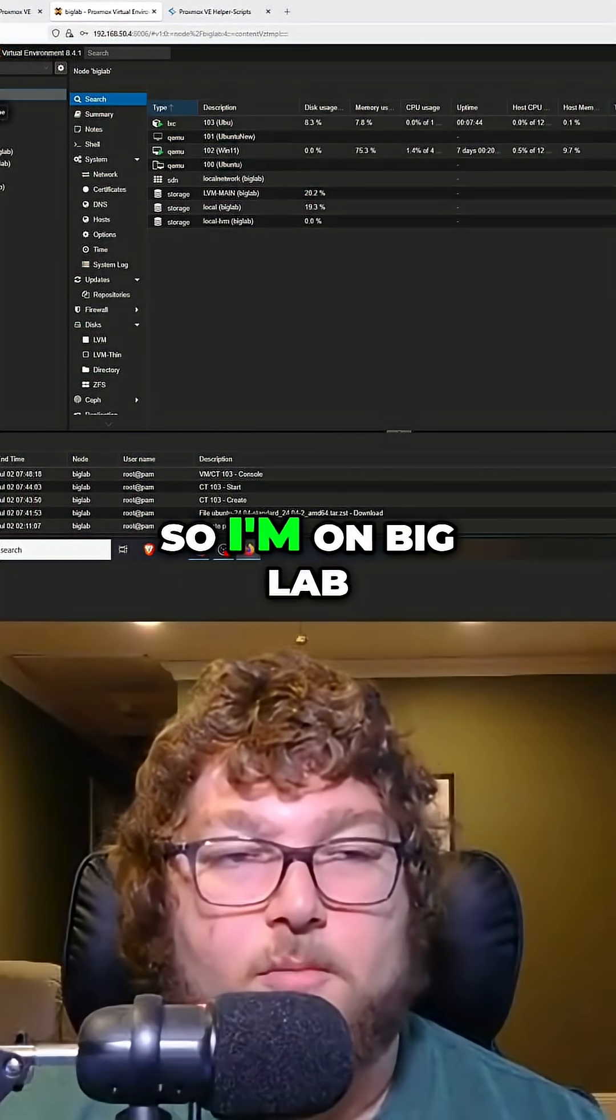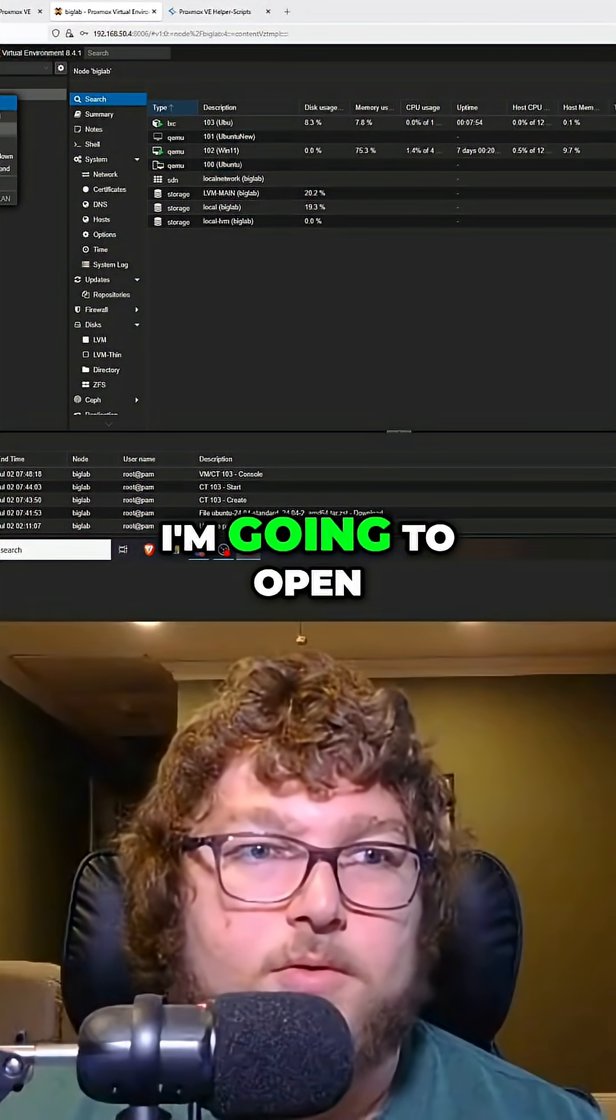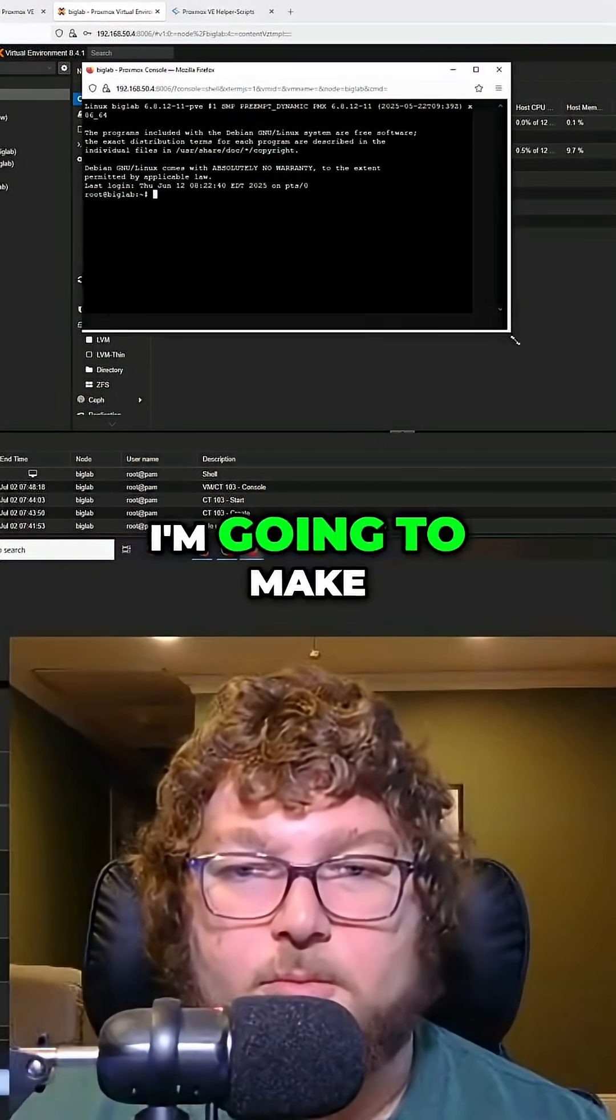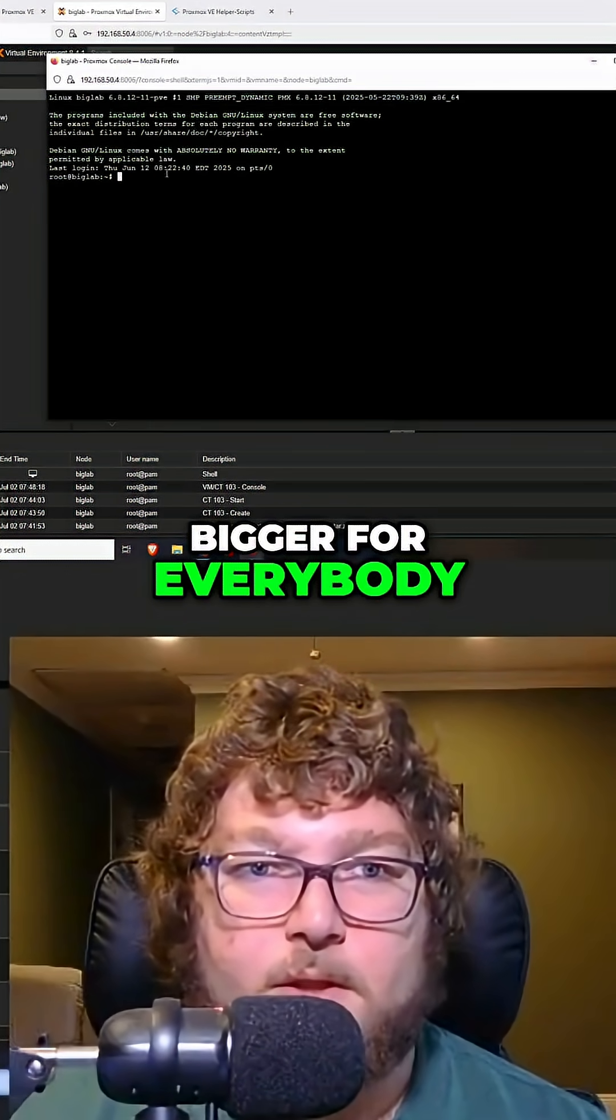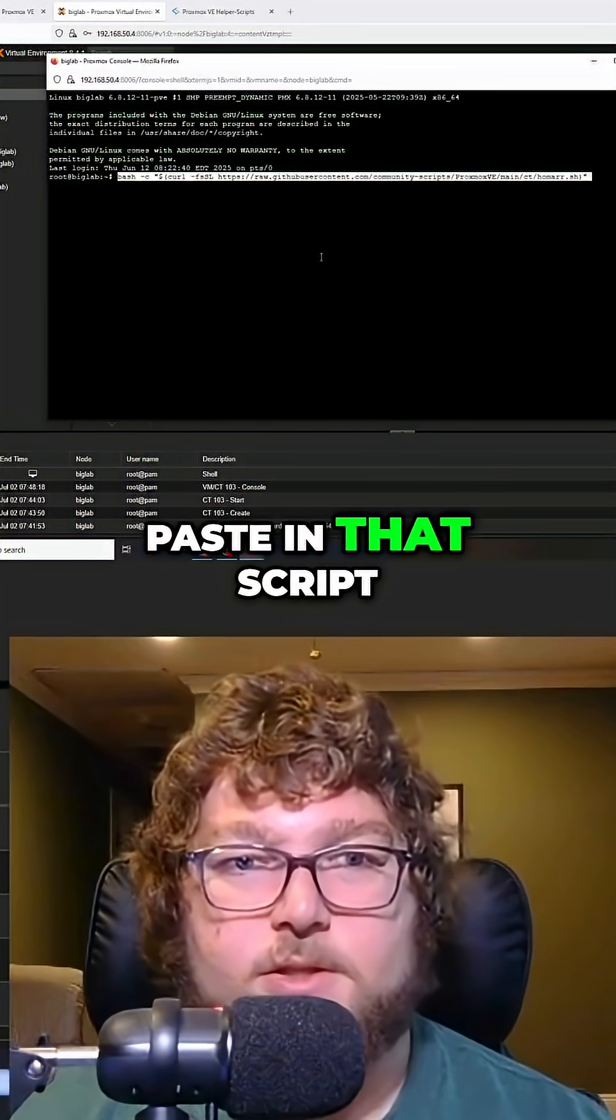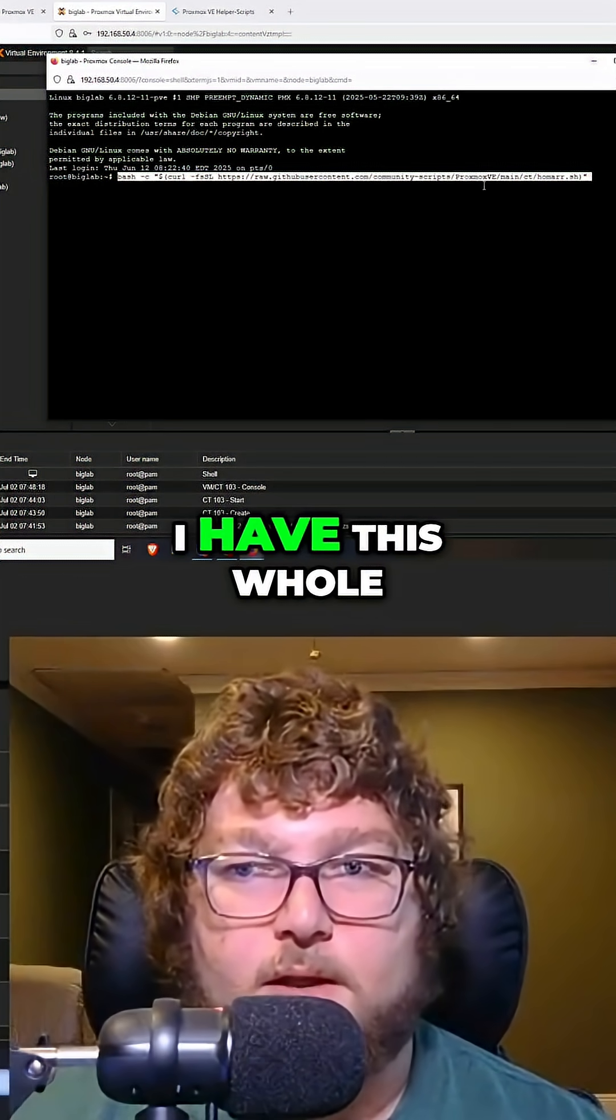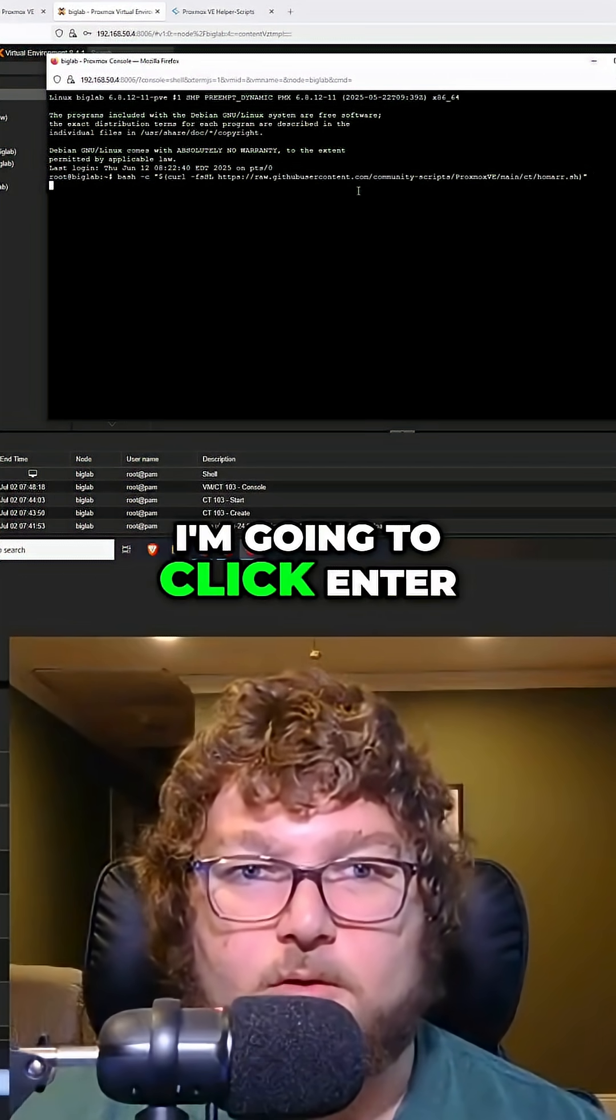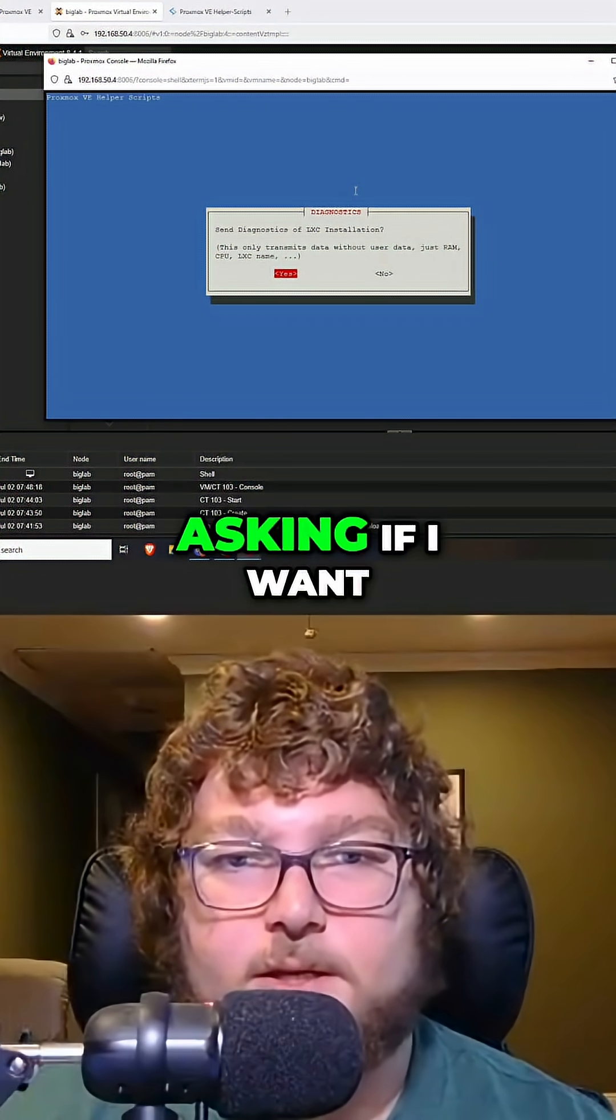What's important is you're going to make sure you're on your host. So I'm on Big Lab, I'm going to open up a shell, I'm going to make it a little bit bigger for everybody. Now over here we're just going to paste in that script and you can see I have this whole bash statement. I'm going to click enter and now you can see it's coming up asking if I want to run the script.